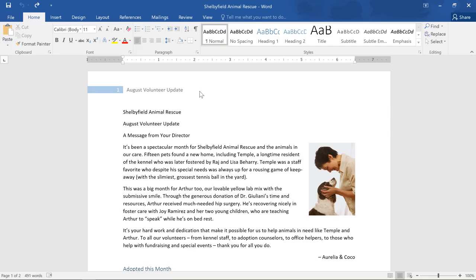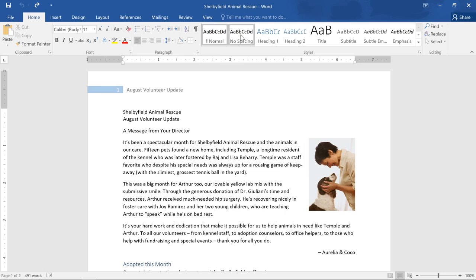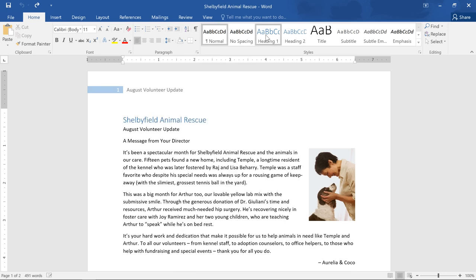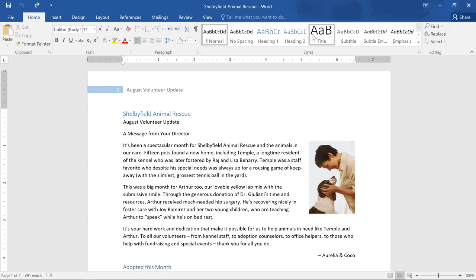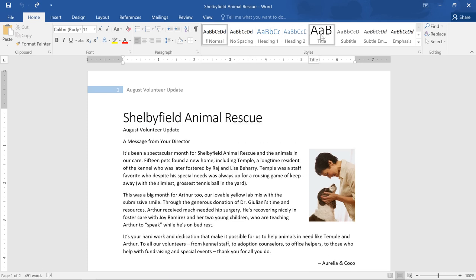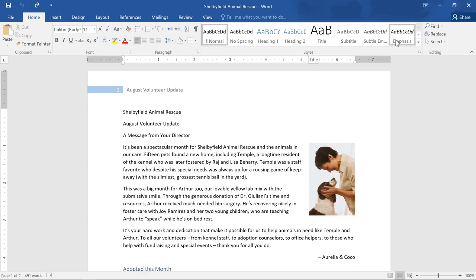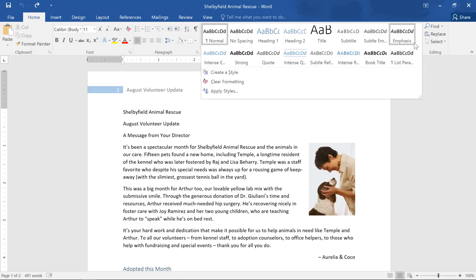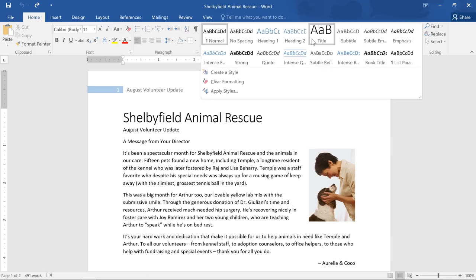Start by selecting or just placing your cursor next to a line of text, then go to the Styles group. Right now I'm using the normal style, but I can hover over some of the other styles to see a preview of what they look like. For the full list, click the drop down arrow here. And since this is the title of my document, I really think title works the best here.